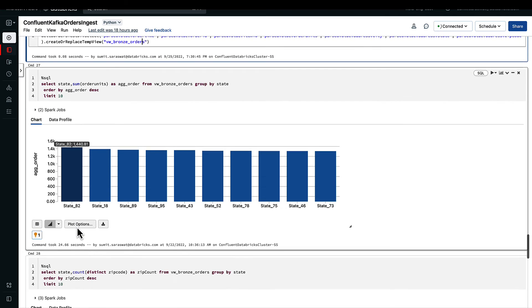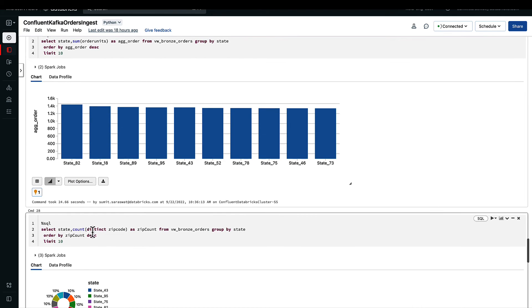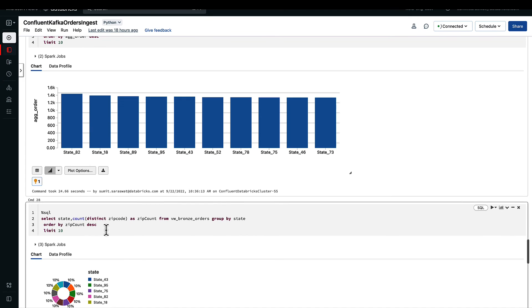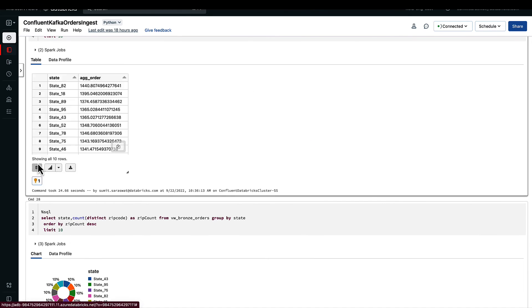Similarly, what we are doing here is we are getting the state and we are counting how many distinct zip codes each state has, so that we know where the traffic for our orders are coming from, which states have the more diverse zip codes inherent in them. That's what we are doing in this query.